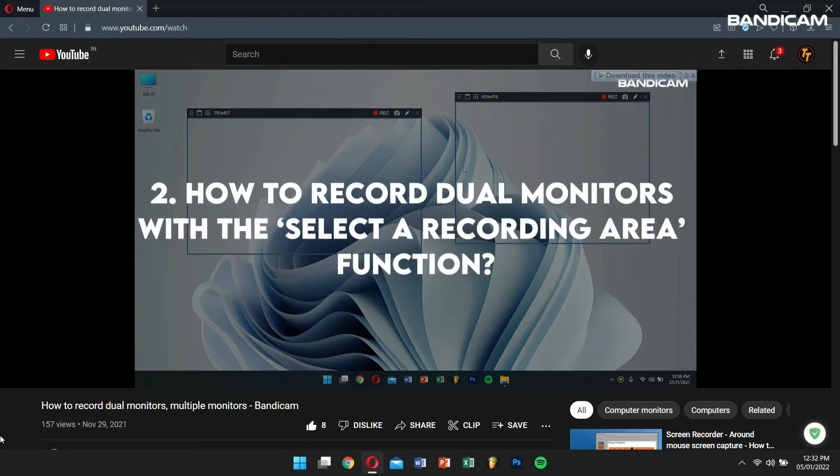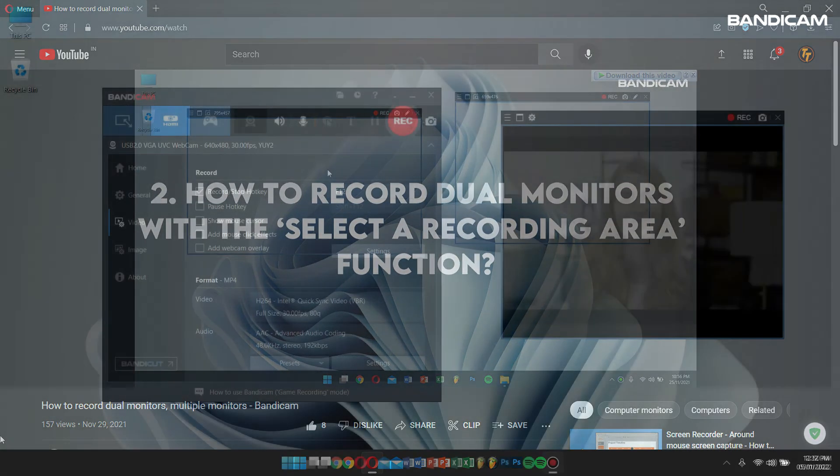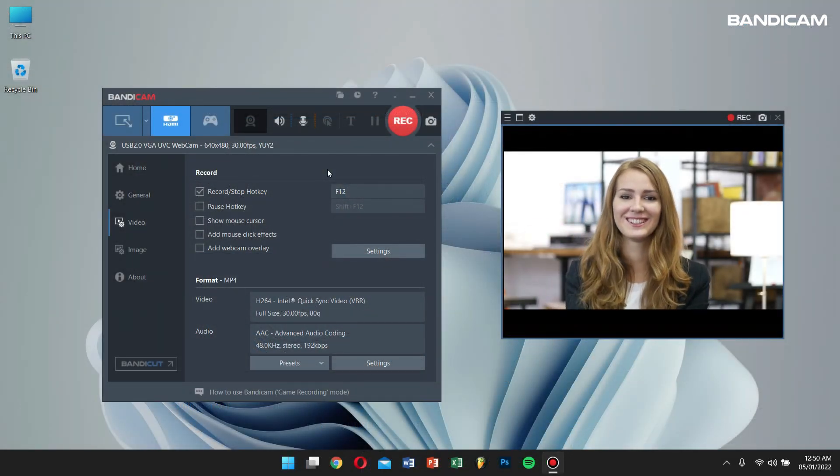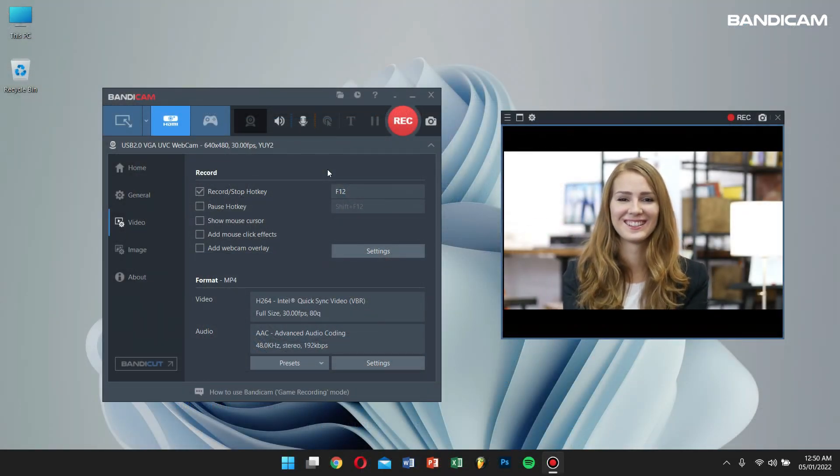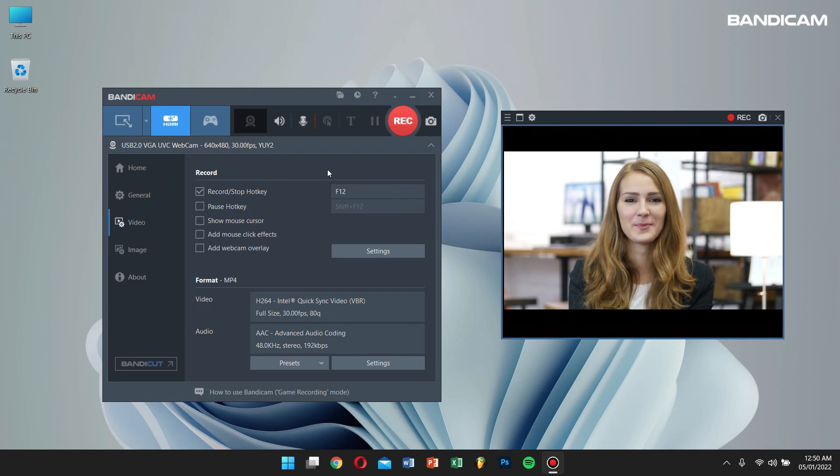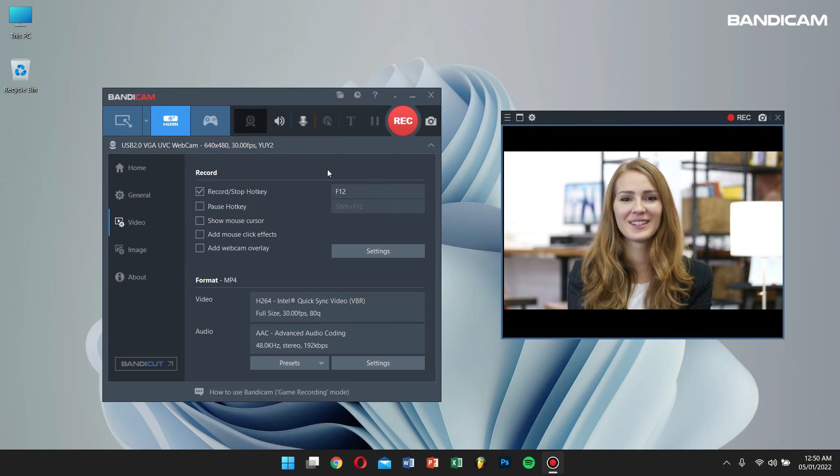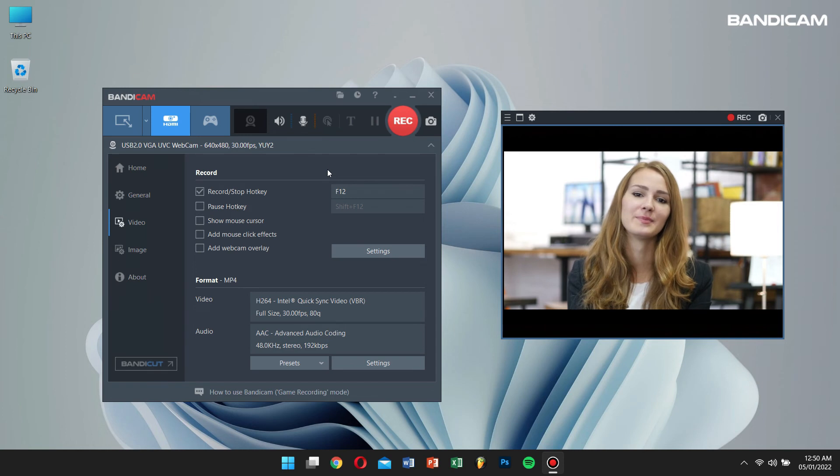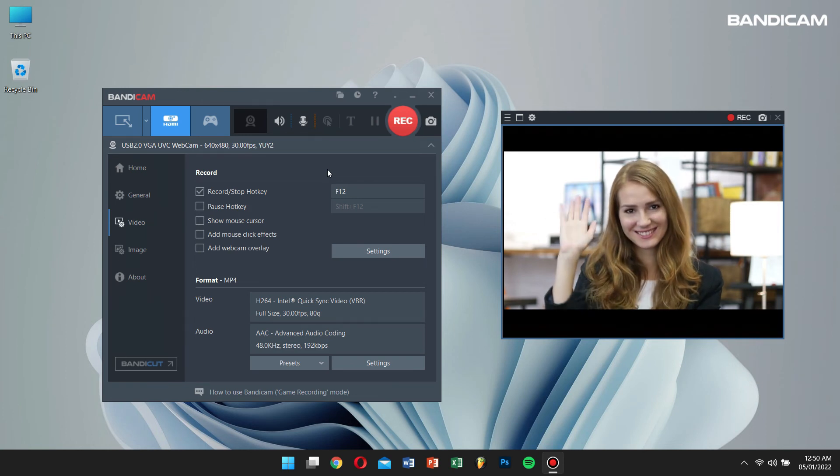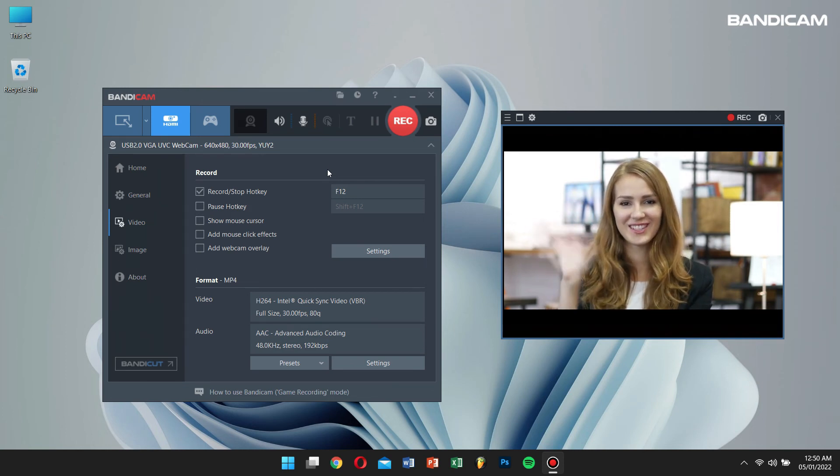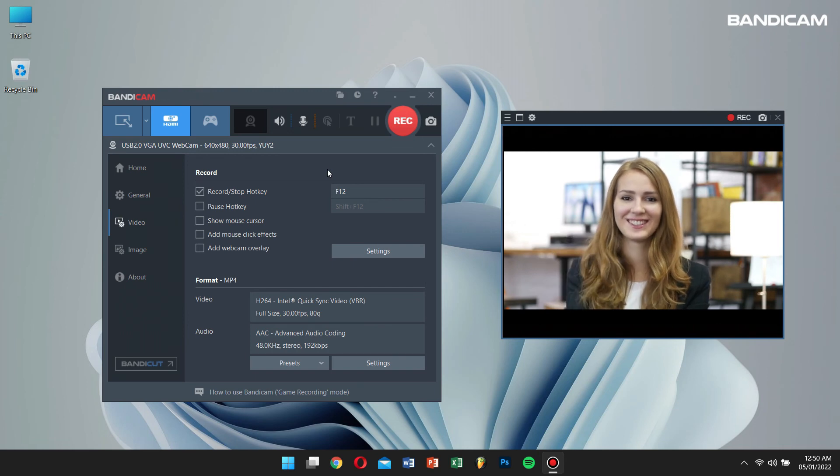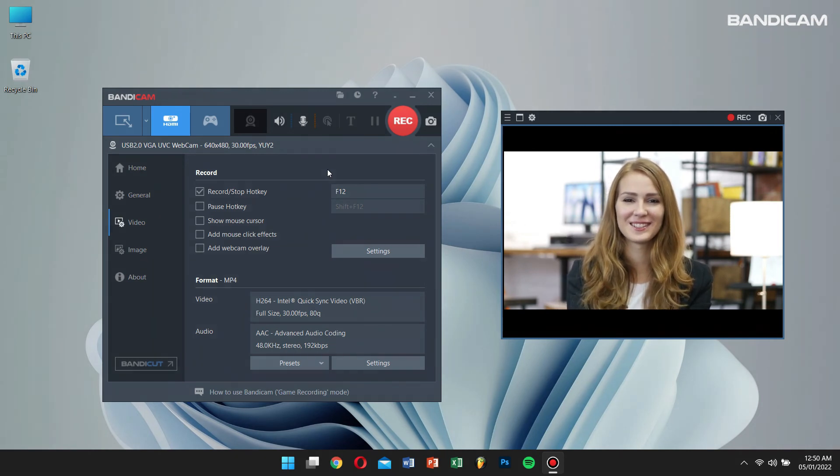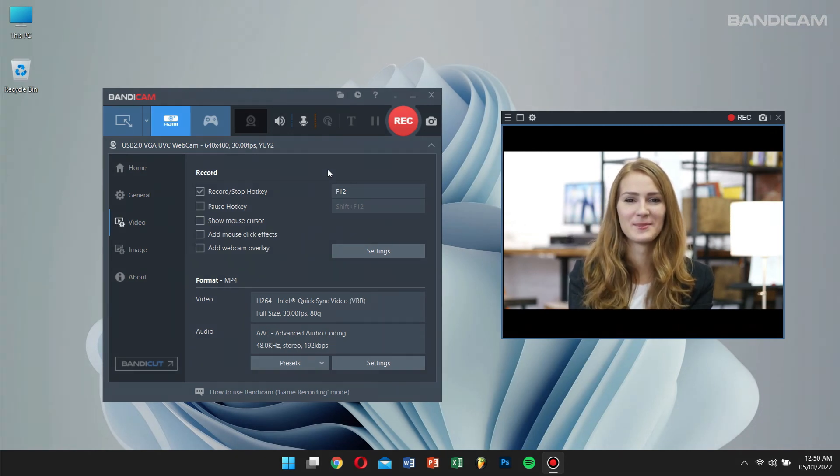By following these steps that I mentioned, you can record both webcam and sound by using Bandicam. For more information, please visit our official Bandicam website. And if this video was helpful, then feel free to subscribe to our channel for more content like this one. Have a great day, and I'll see you guys in the next video.